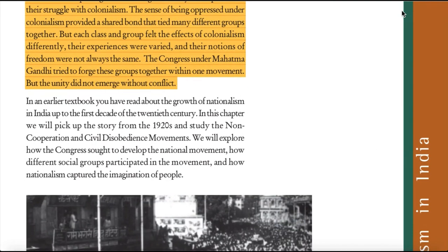In an earlier textbook, you have read about the growth of nationalism in India up to the first decade of the 20th century. In this chapter, we will pick up the story from the 1920s and study the non-cooperation and civil disobedience movements. We will explore how the Congress sought to develop the national movement, how different social groups participated, and how nationalism captured the imagination of people.